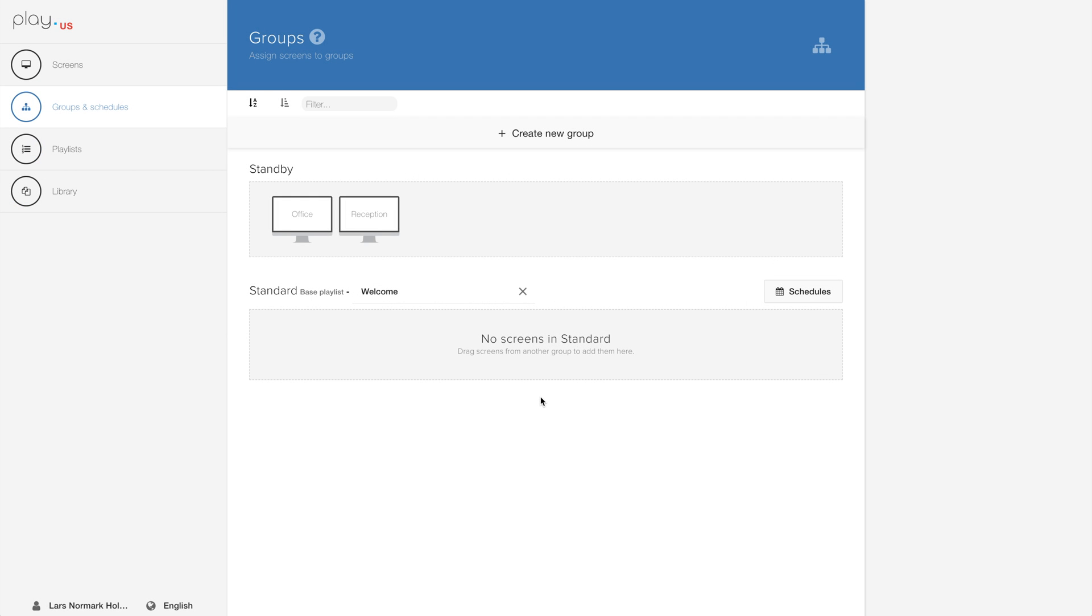As you can see, we are already at our groups page and this page will contain all of your groups. You will be able to see all the screens that are assigned to your groups.